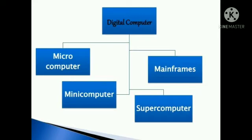Microcomputers are the most common kind of computers. These computers include desktop, laptop and tablet computer.